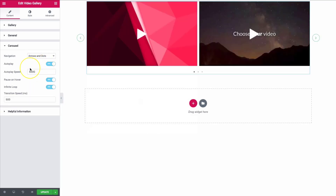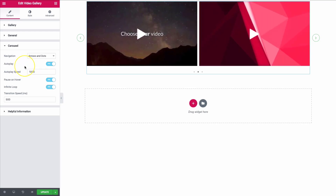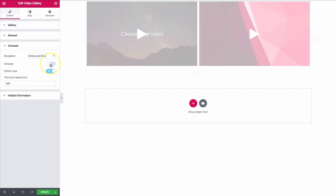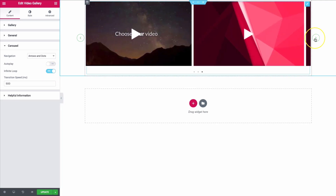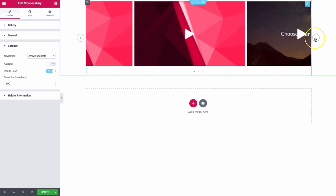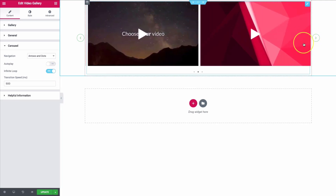We have the autoplay feature, so these videos can scroll through automatically every so often — I have it set to one second. We also have the ability to do an infinite loop with the carousel. As you can see, if I keep navigating over, it just keeps going and going.